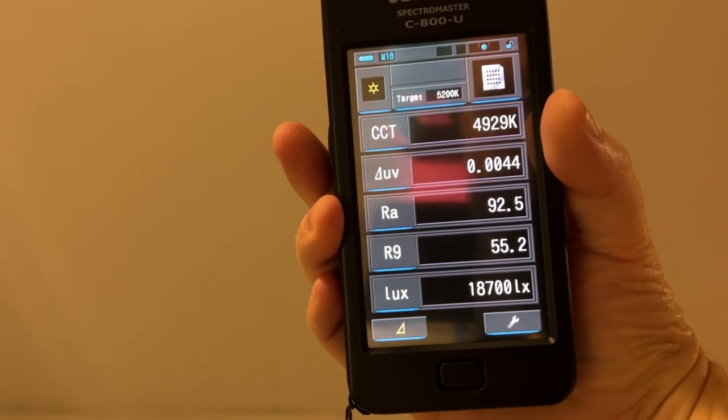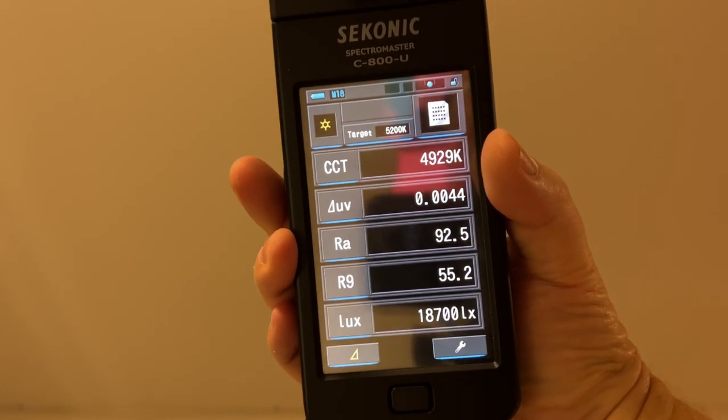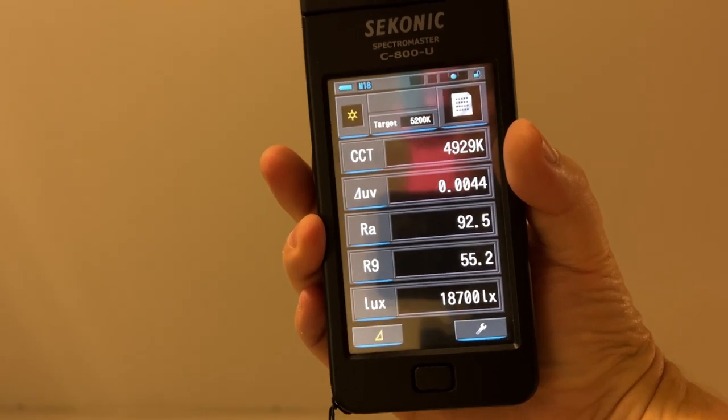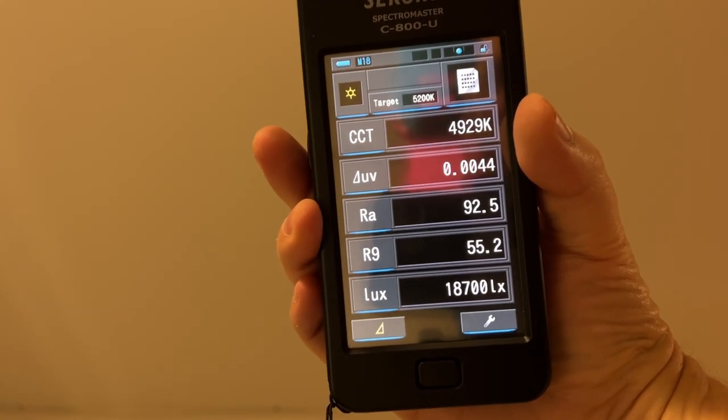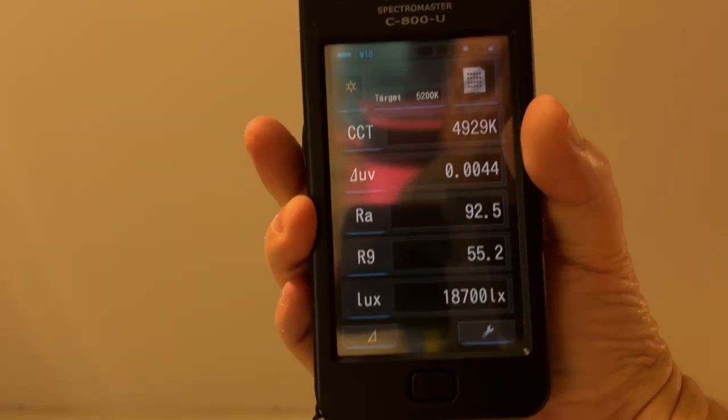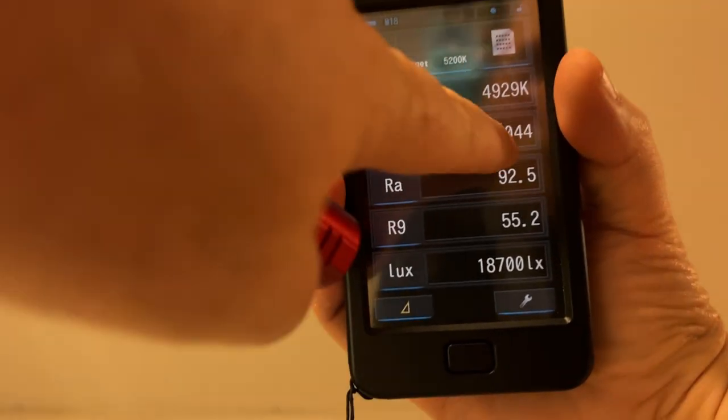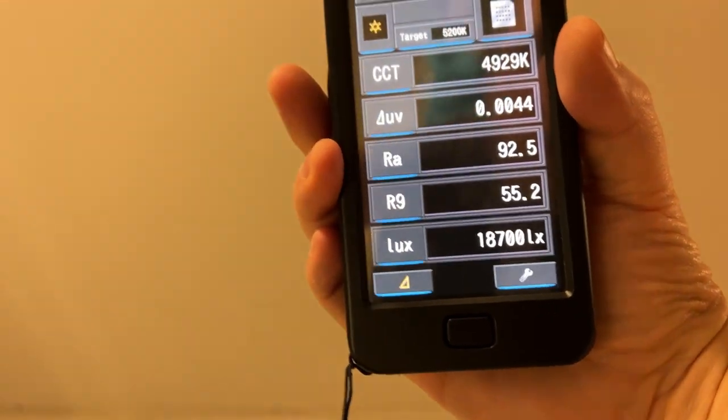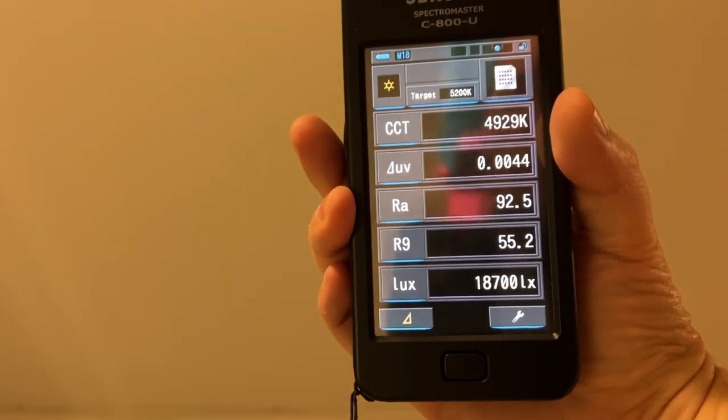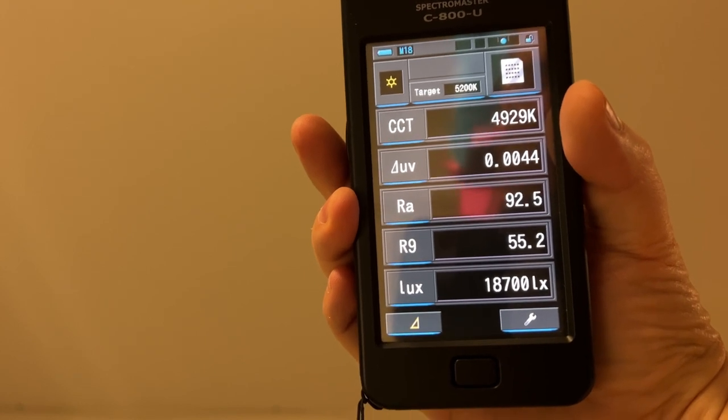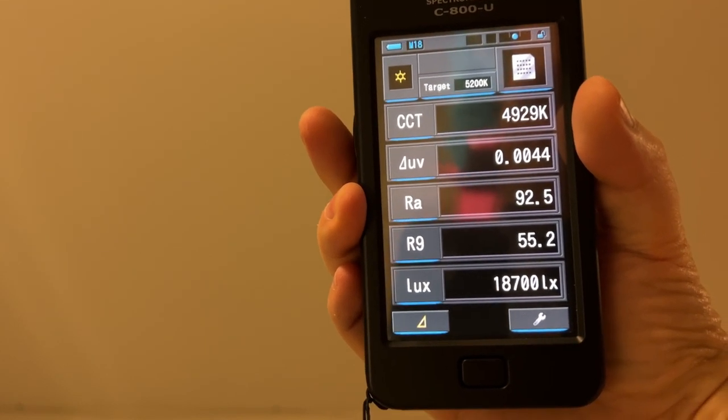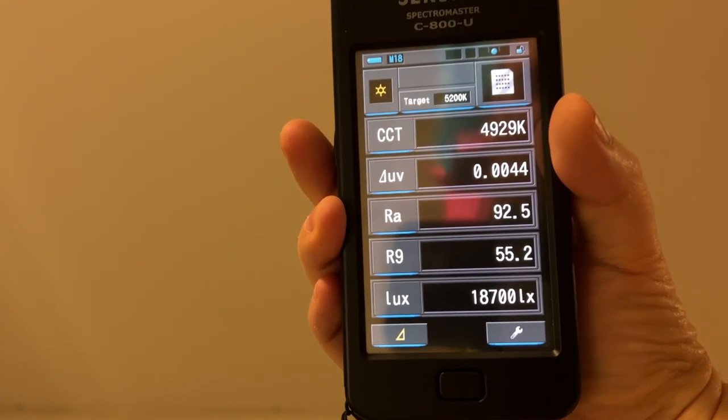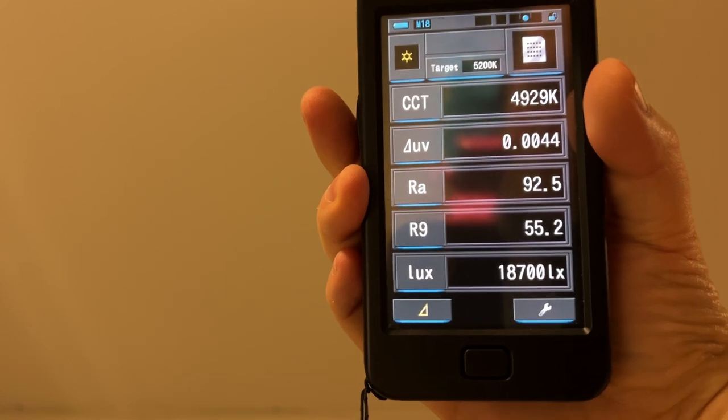so when you hit turbo, it's definitely 5000K. Notice that the Delta UV is above BBL, so it's in the green there. You can see right here it says 44 above. The RA, which is the CRI, is 92, and the R9 is about 55. That value varies depending on whether you're low-ramp, mid-ramp, or turbo.